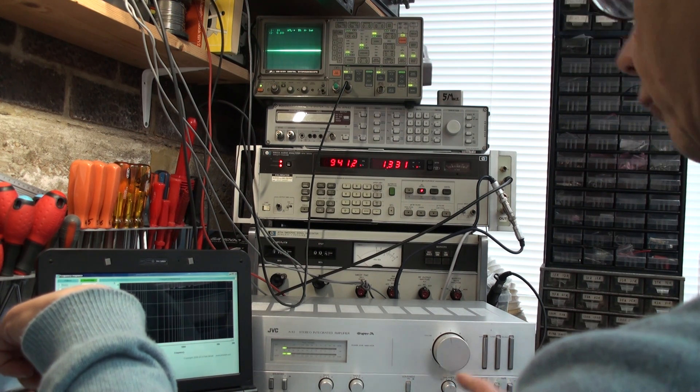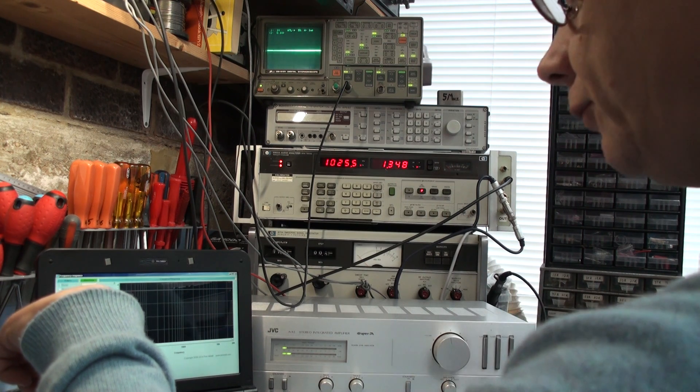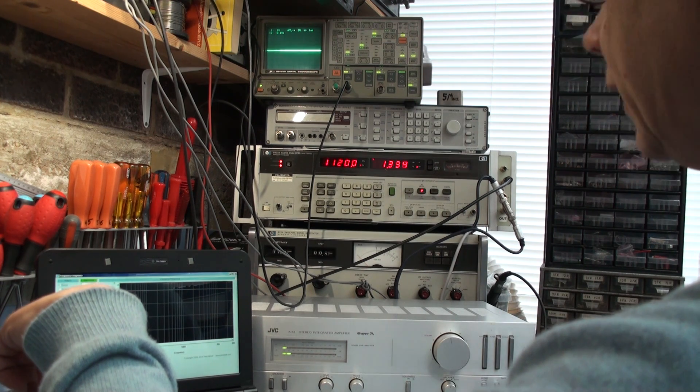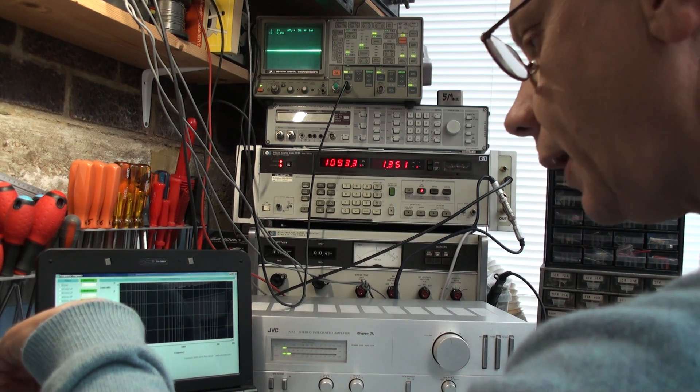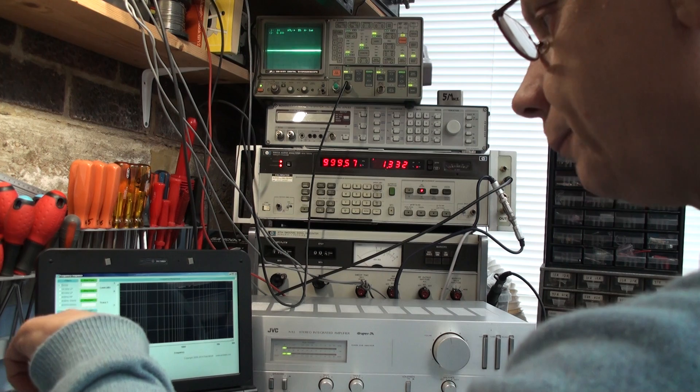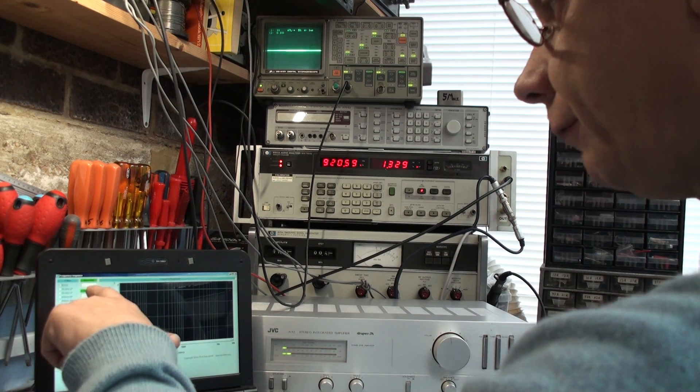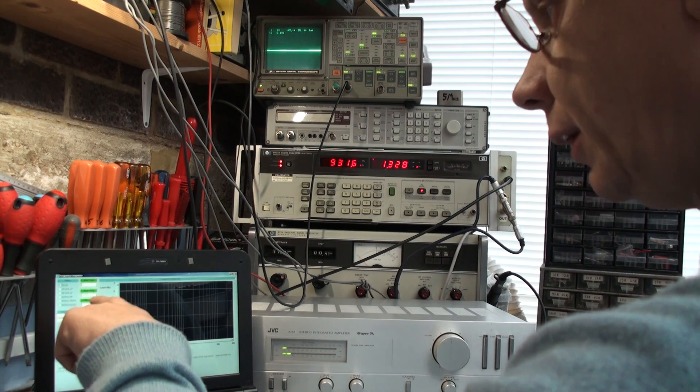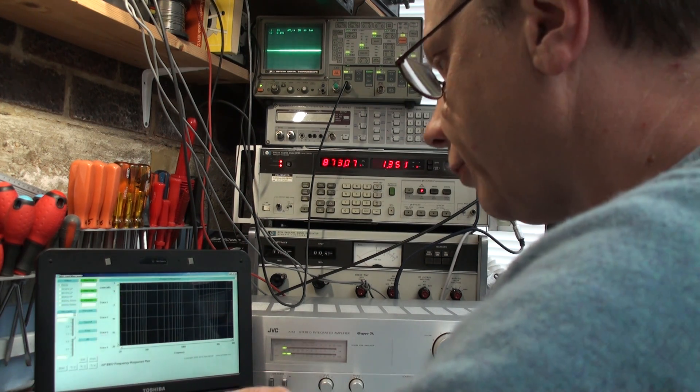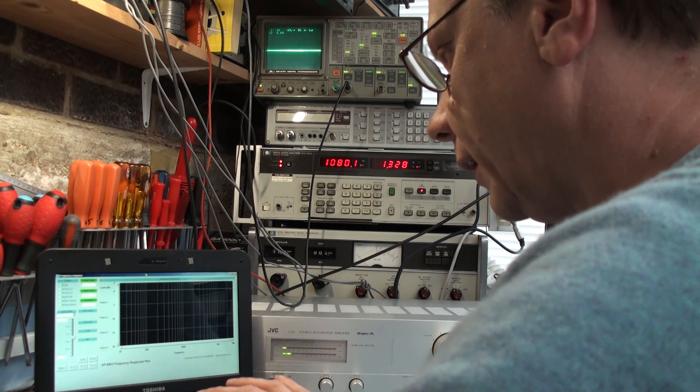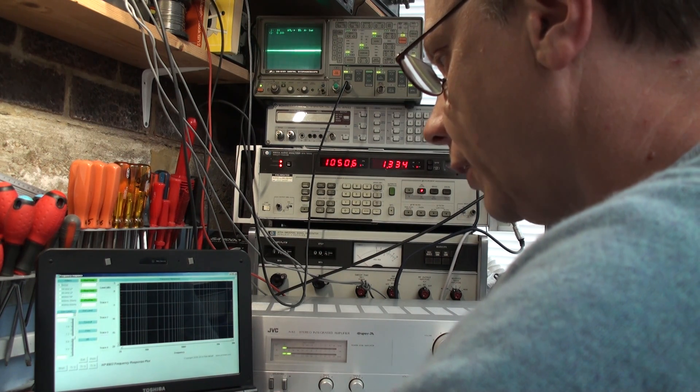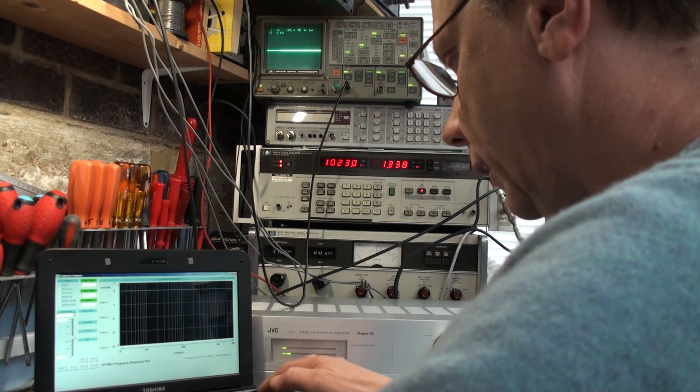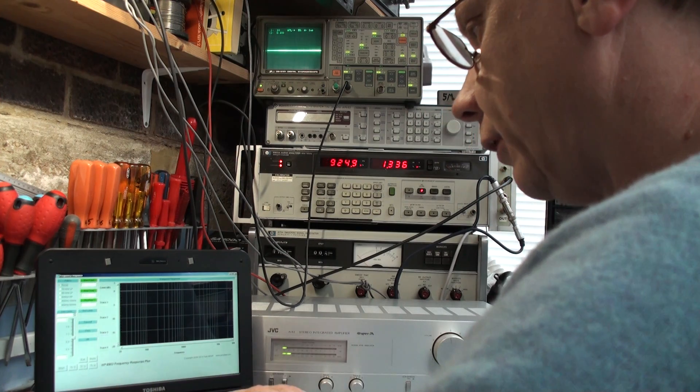We can adjust the volume control on the amplifier to get it just short of clipping. And then we've got start frequency here of 20Hz, stop frequency of presently 30kHz, I'm going to make that 20kHz, because really 30kHz is totally unnecessary. So our stop frequency is now 20kHz.